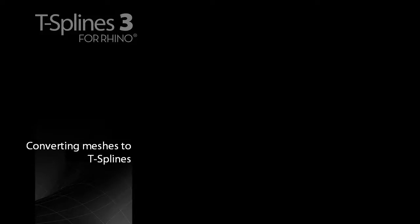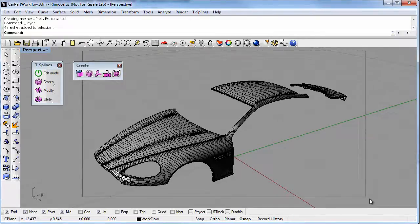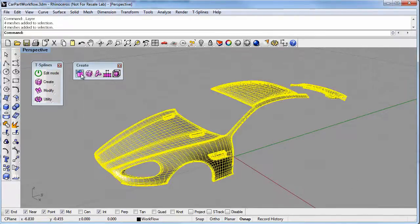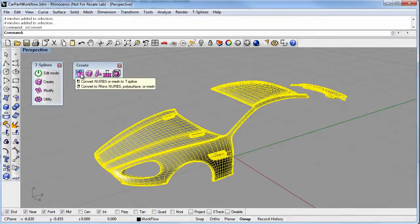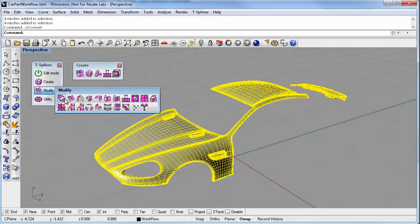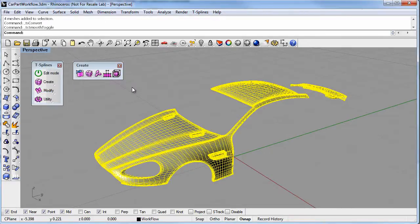T-Splines works great to help you get subdivision surface and mesh data into CAD. Just open the mesh and left-click on the Convert button. Toggle to a smooth display, and now this is a T-Spine that you can smoothly edit.